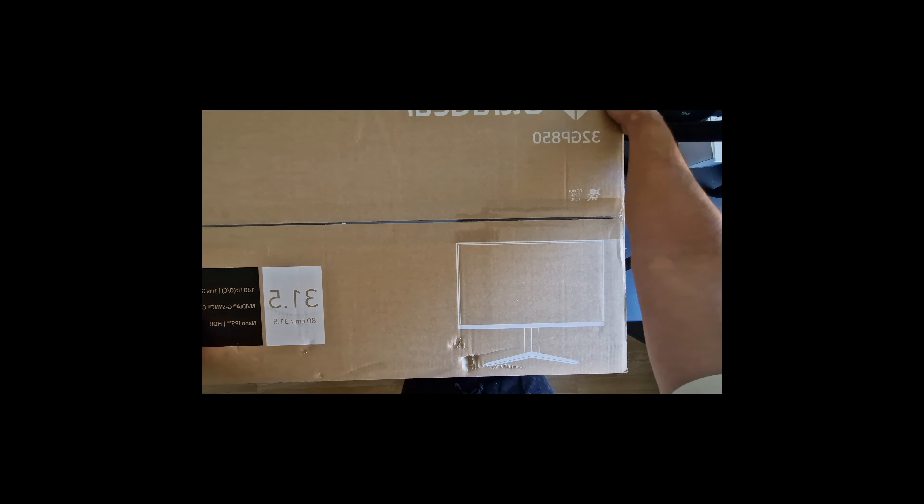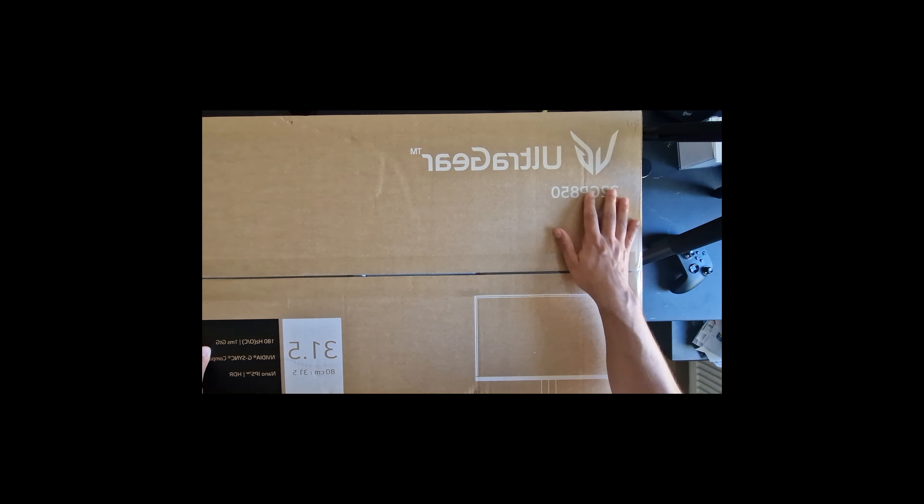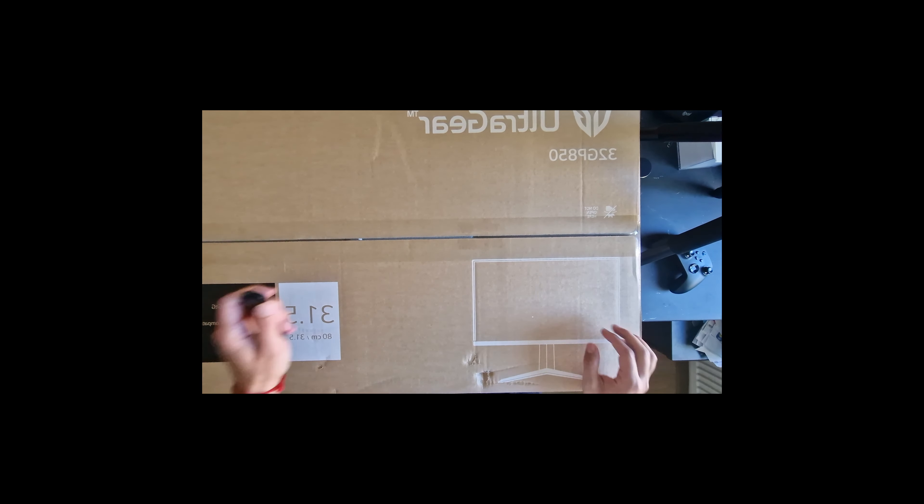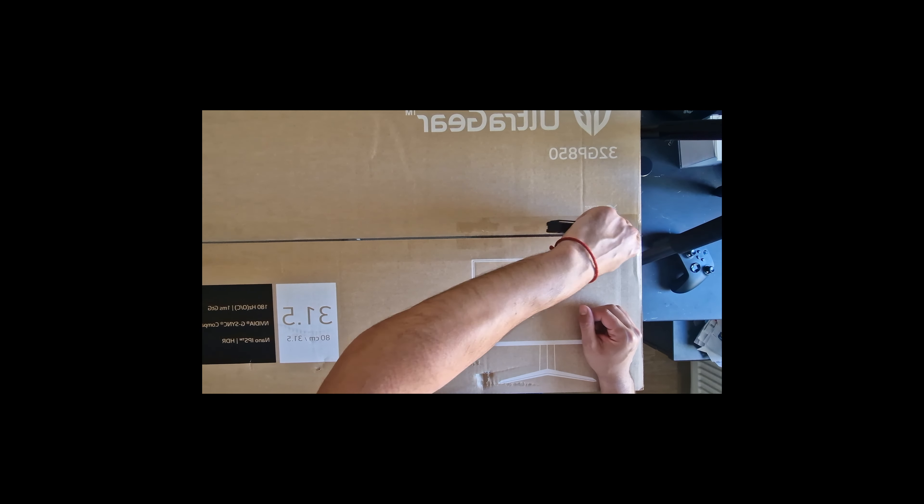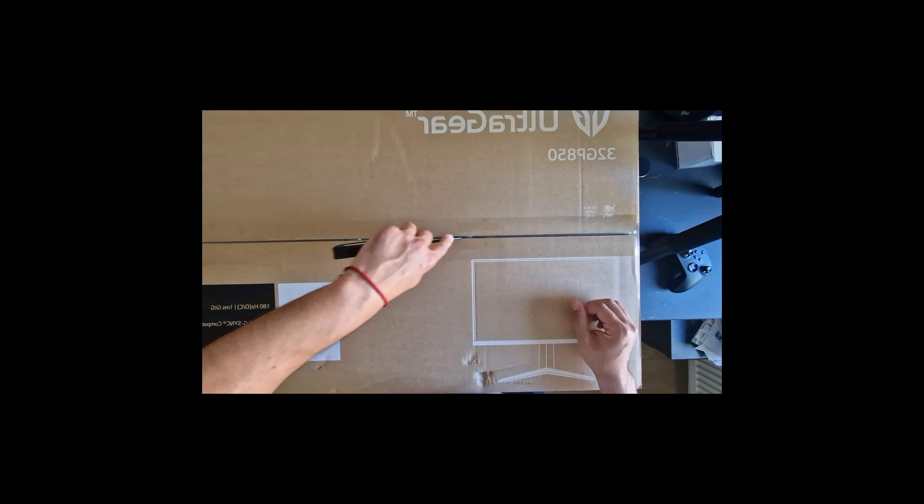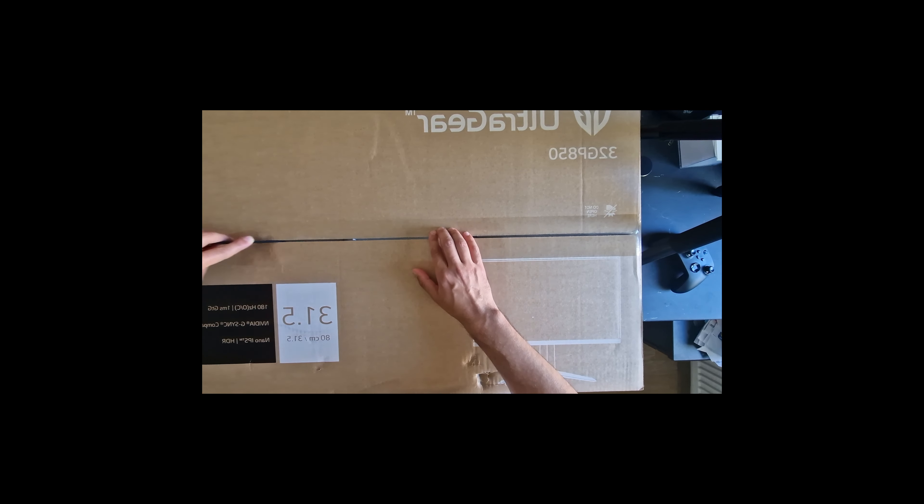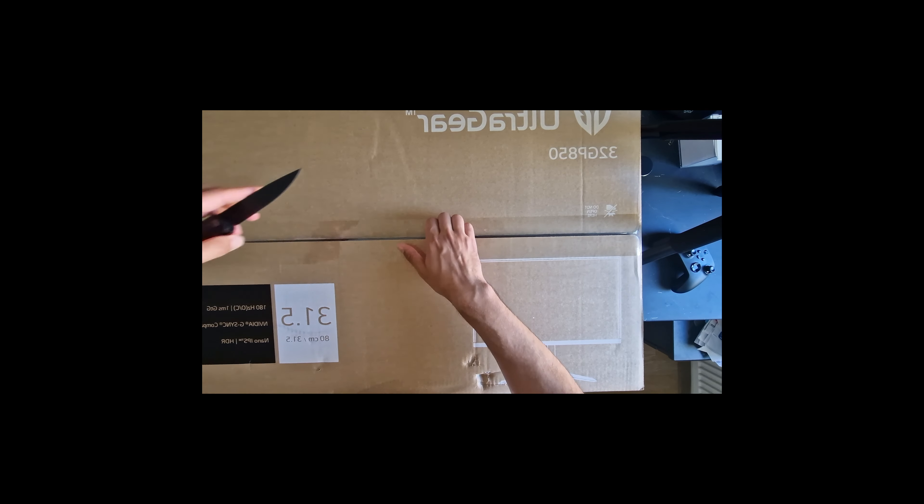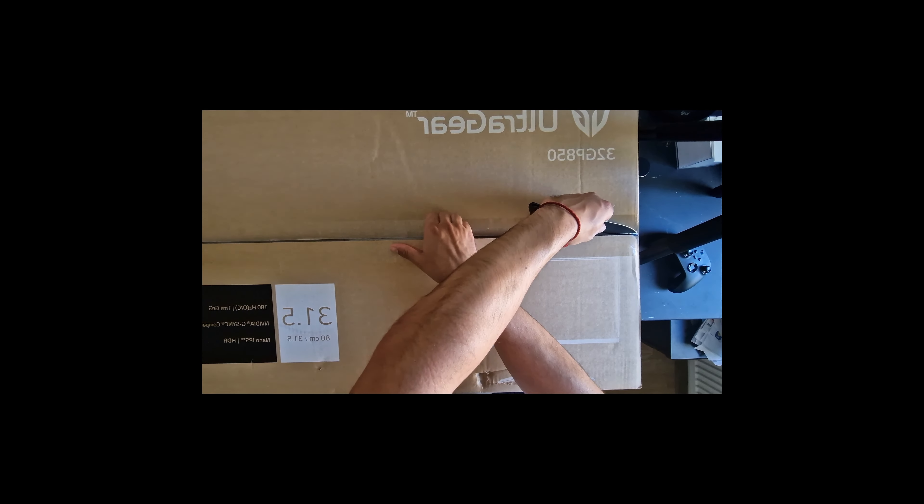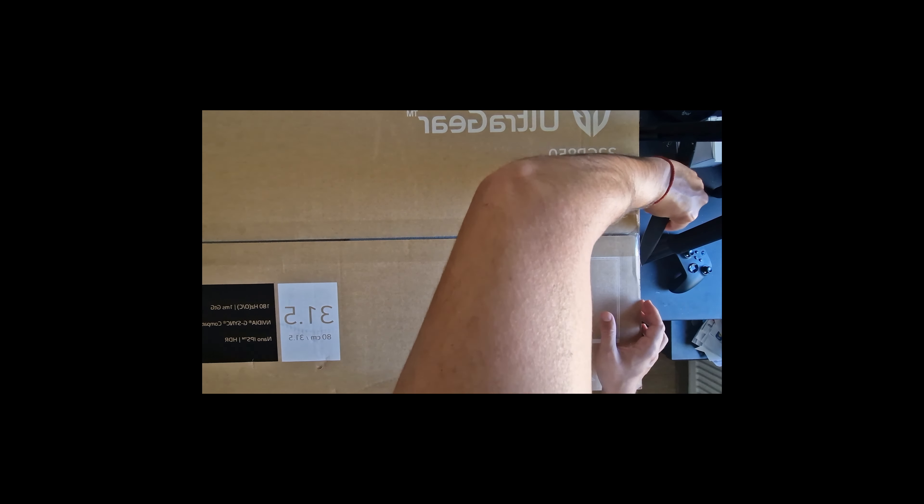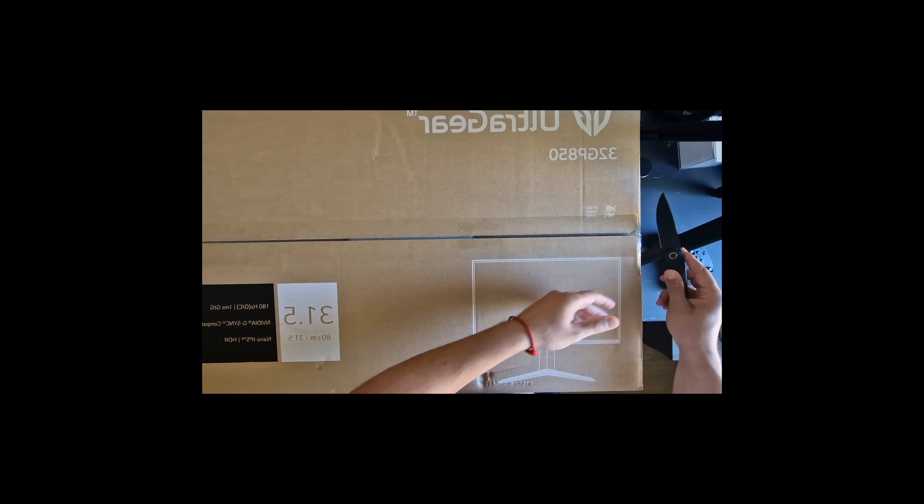Hi guys, today I would like to tell you some things about this new monitor you see me unboxing on the video. This is the LG UltraGear 32GP850 IPS high refresh rate monitor.